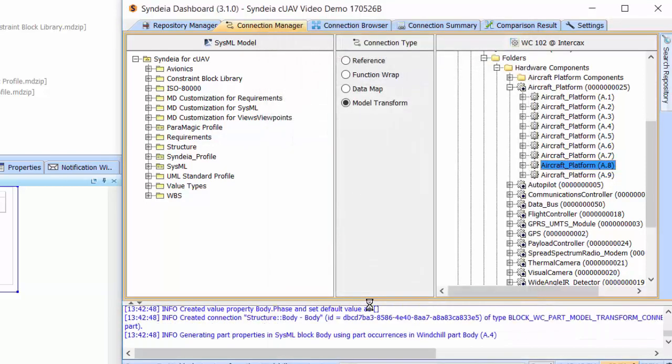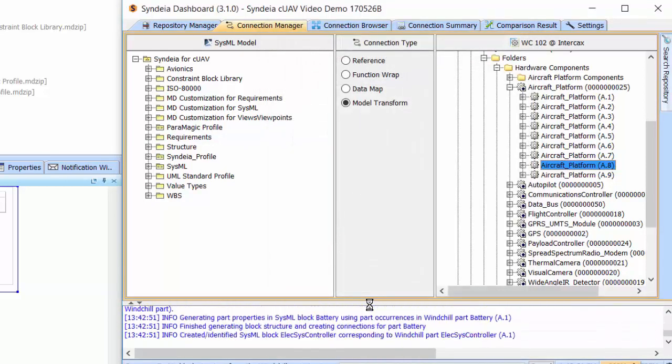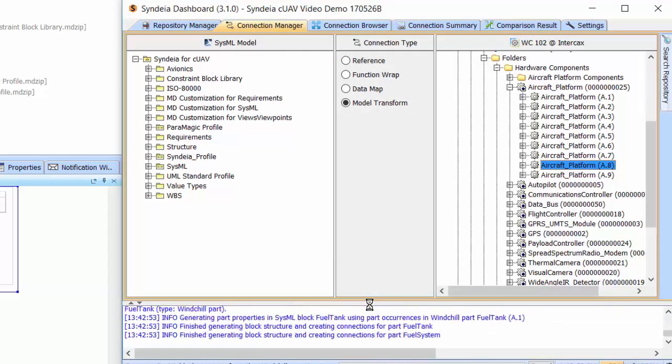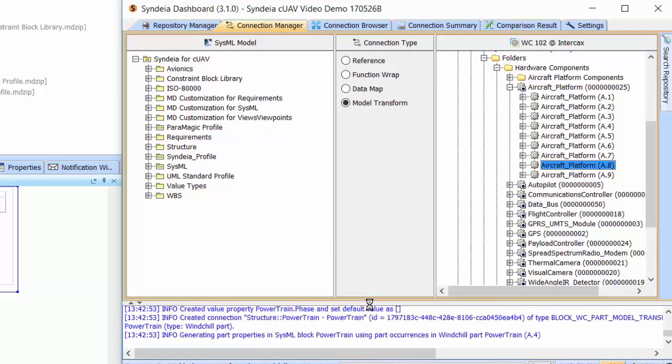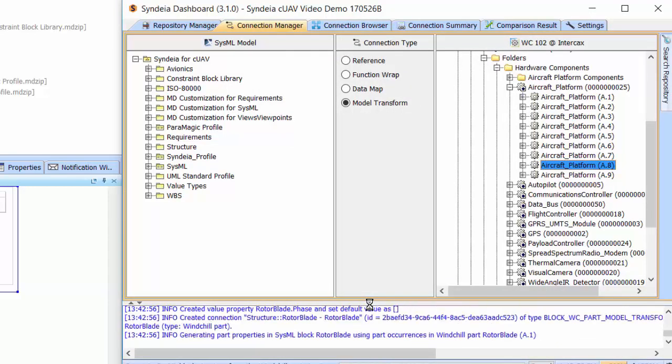Now the SysML model reflects this in its own parts structure, including PLM attributes selectively brought over as value properties in SysML.